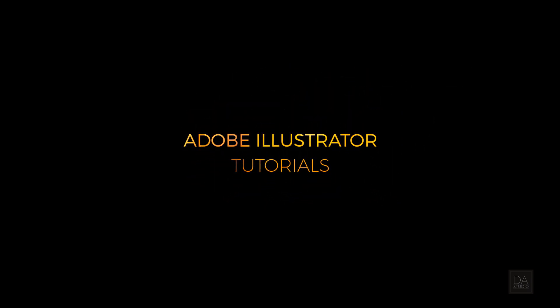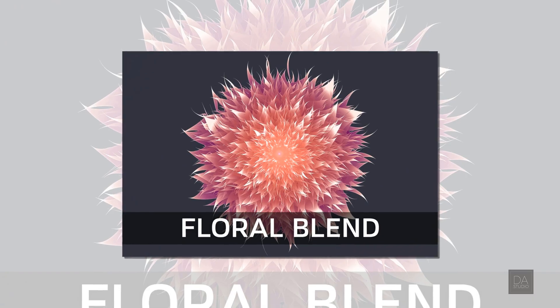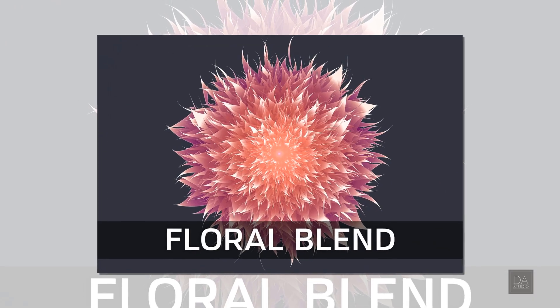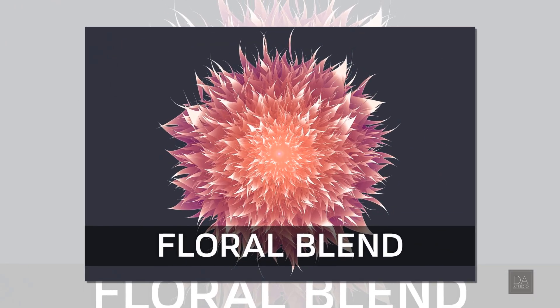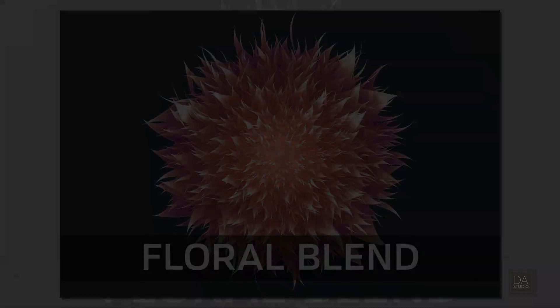Hey everyone, welcome to this new tutorial. Today we're going to make this beautiful floral design in Adobe Illustrator.